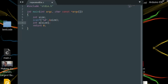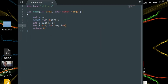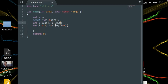We need a counter to use in a for loop: i equals zero, i less than size, i plus plus. Here we are going to scan all the elements and store them into num — scanf with percent d, address of num.